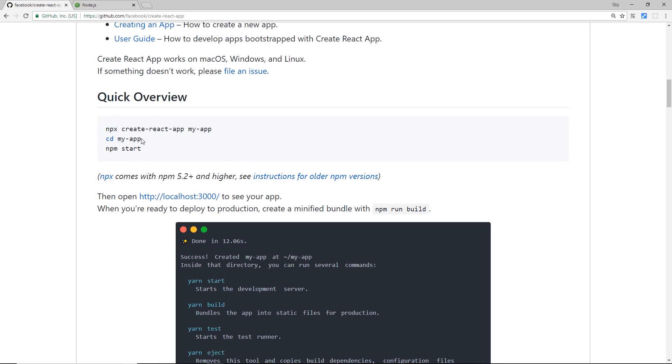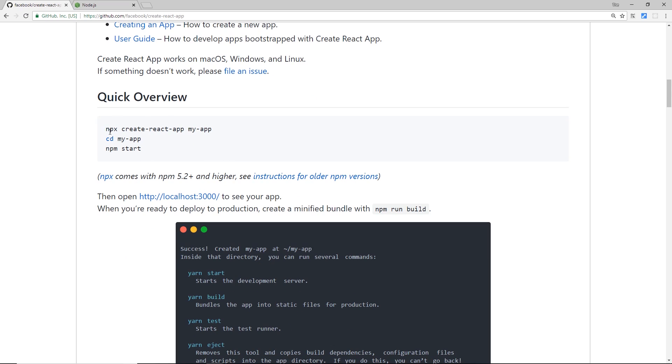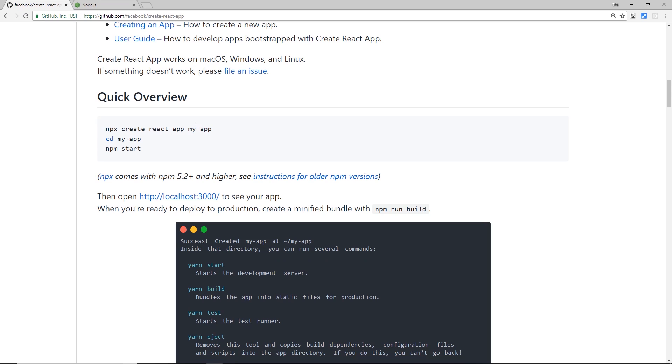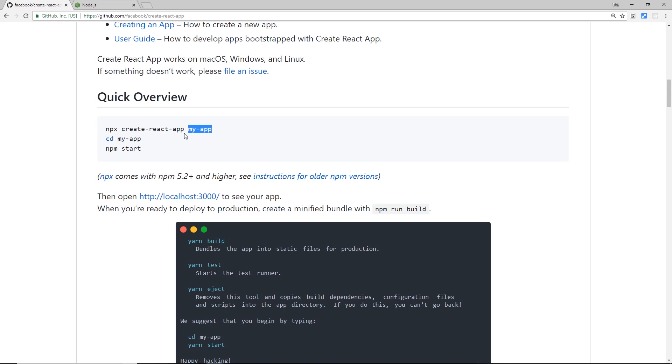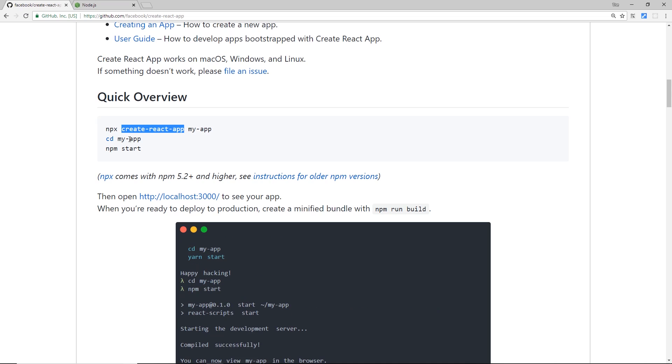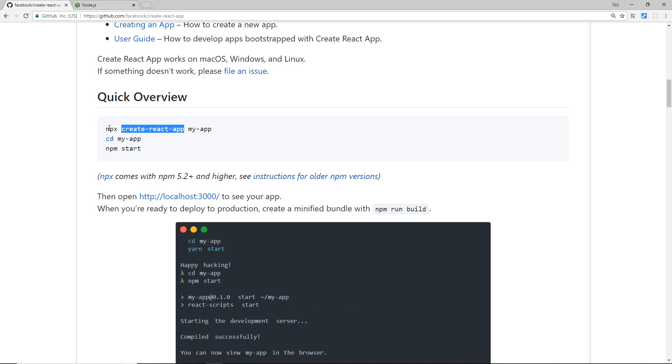It's very simple. Look, three steps. First of all, we say 'npx create-react-app my-app', so this is the name that we give to our application, whatever we want to call it. This is Create React App, the tool that is going to create that application, and we're using npx to run this package right here.